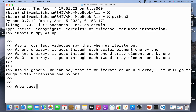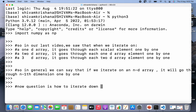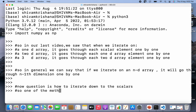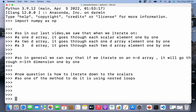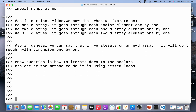Now the question is: how to iterate down to the scalars? How to achieve this? We have a goal and we need to achieve it. One of the many ways we can tackle this is by using nested loops.